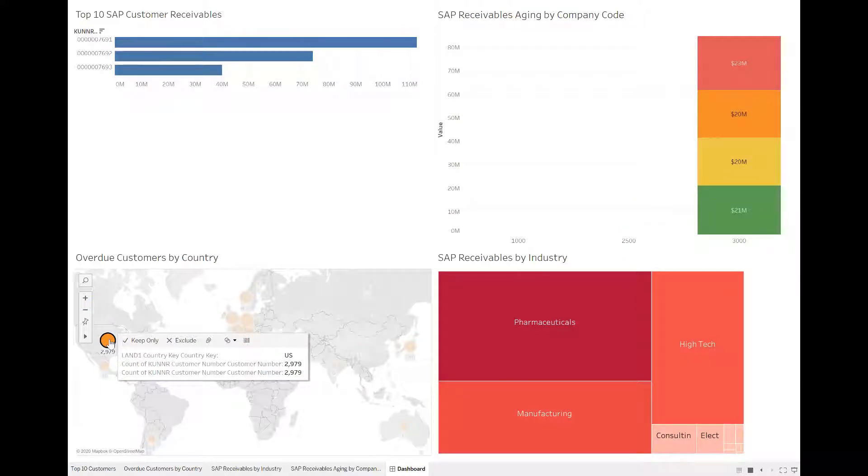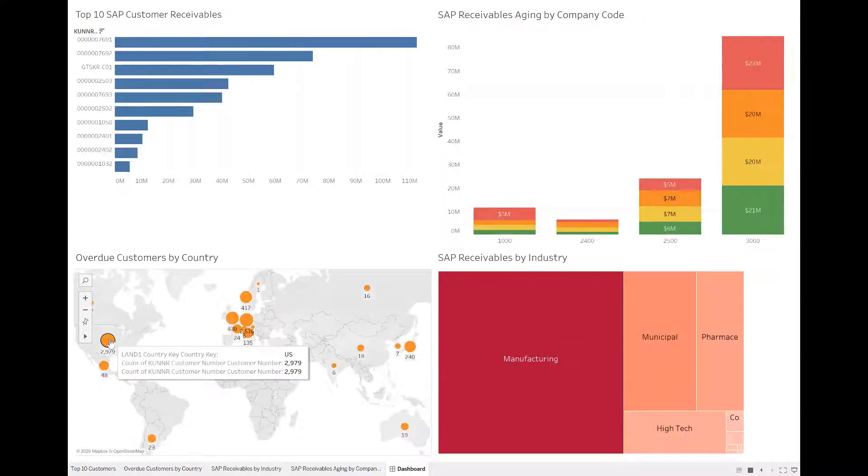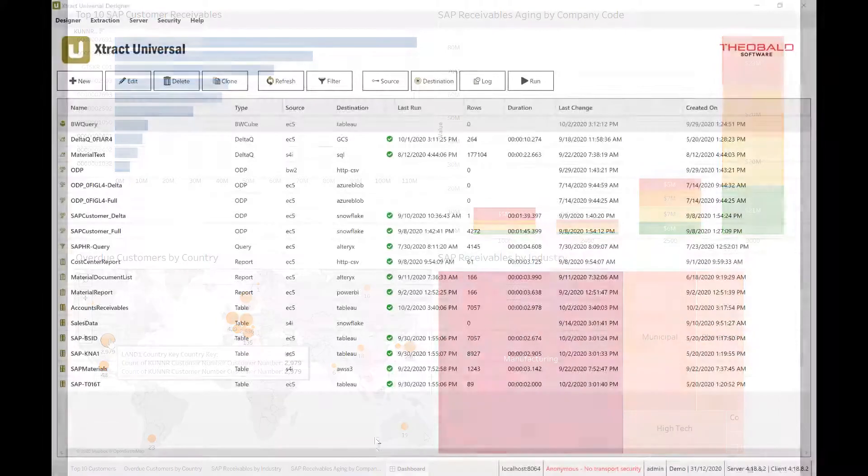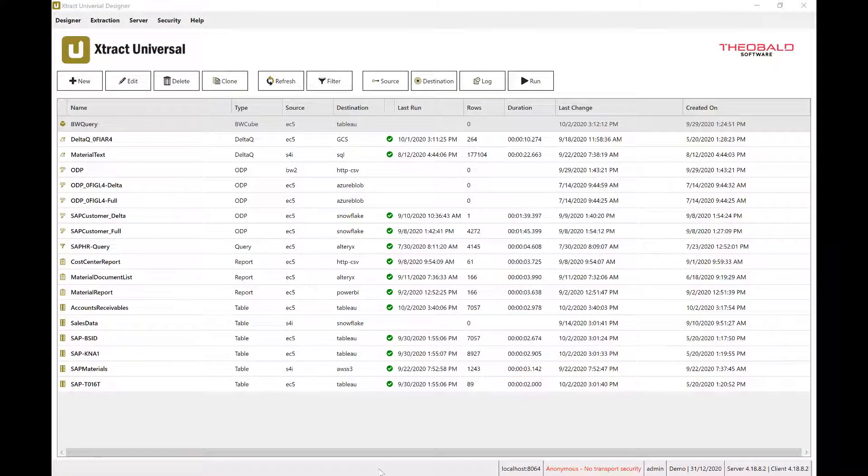Let's take a closer look at how our tool enables this. With Extract Universal, you will have access to your SAP data, regardless of where it exists or in what shape or form it may be in, and make that data available in other environments,